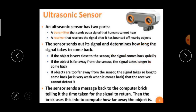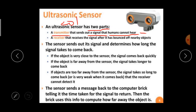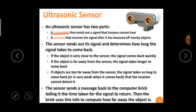An ultrasonic sensor has two parts. A transmitter that sends out a signal that humans cannot hear — our human audible range is 20 Hz to 20 kHz; above 20 kHz the frequencies are known as ultrasonic waves, and these are transmitted by the transmitter. A receiver that receives the signal after it has bounced off a nearby object.